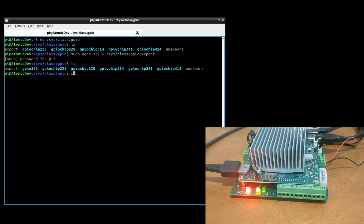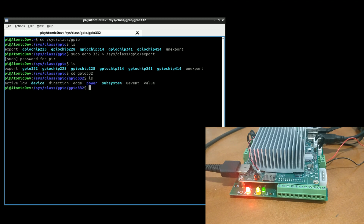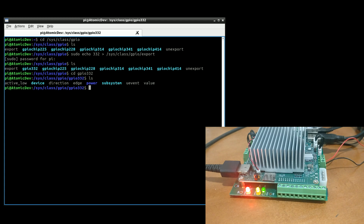Just out of curiosity's sake, let's look inside that folder. We see a few different things: active_low, which determines if it's high or zero when it's high; direction, whether it's an input pin or an output pin; event; and value — the value that's stored in it. There are a few other things in here like power, subsystem, and device that I'm not 100% aware of just yet.